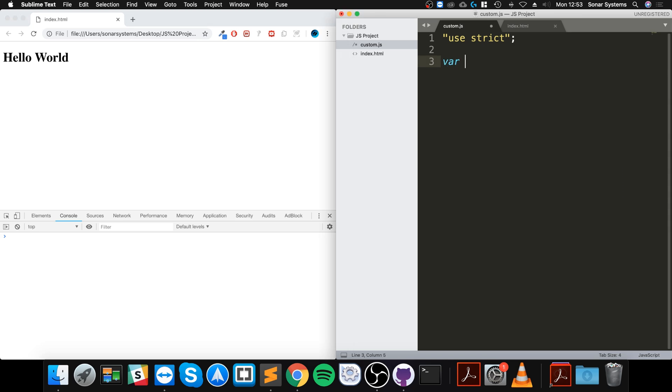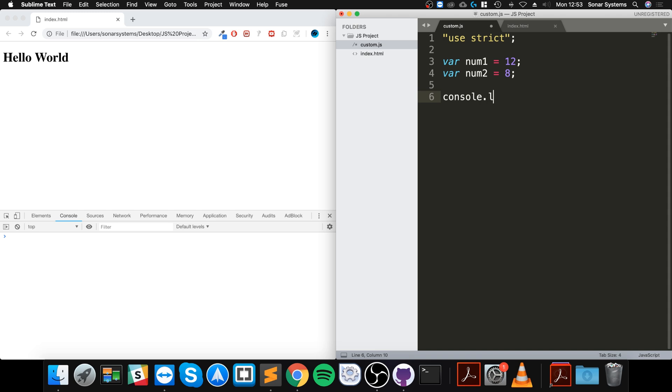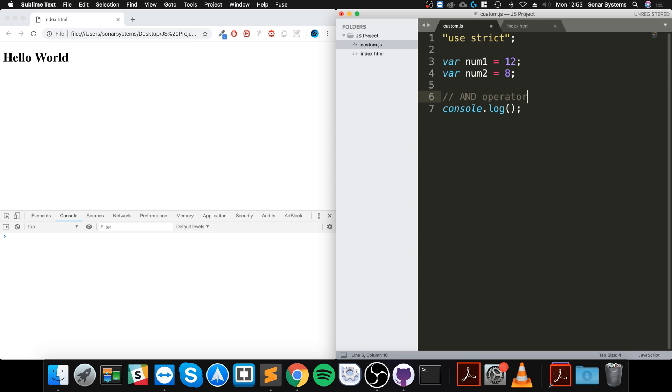two variables - num1 equals 12 and num2 equals 8, for example, and console.log. The first operator I'm going to cover in the bitwise operators is the AND operator, and this is different to